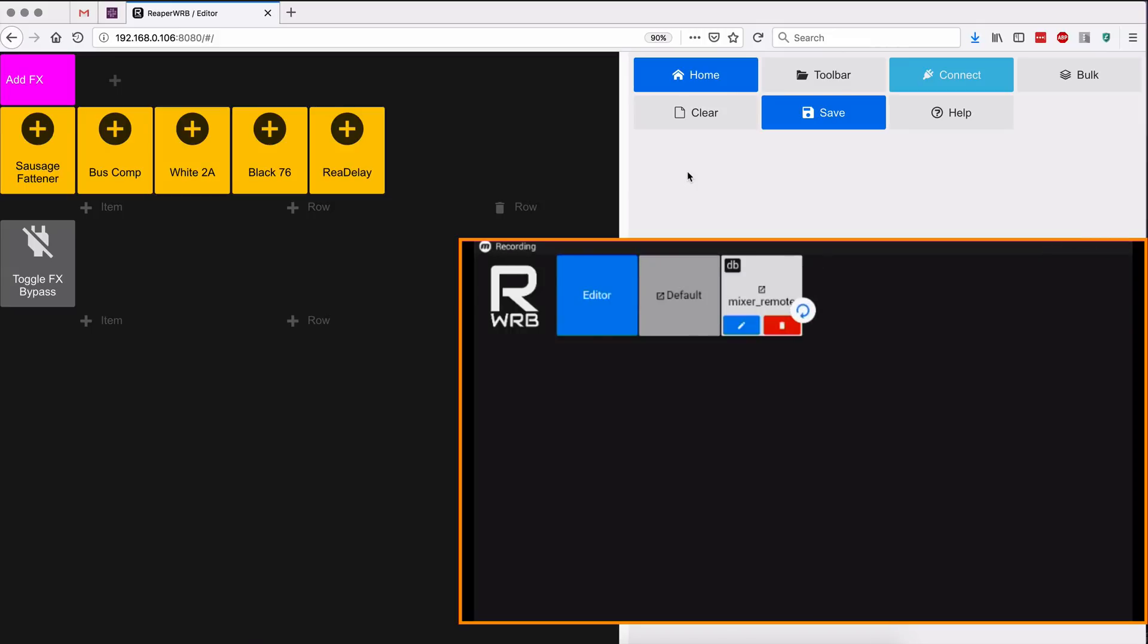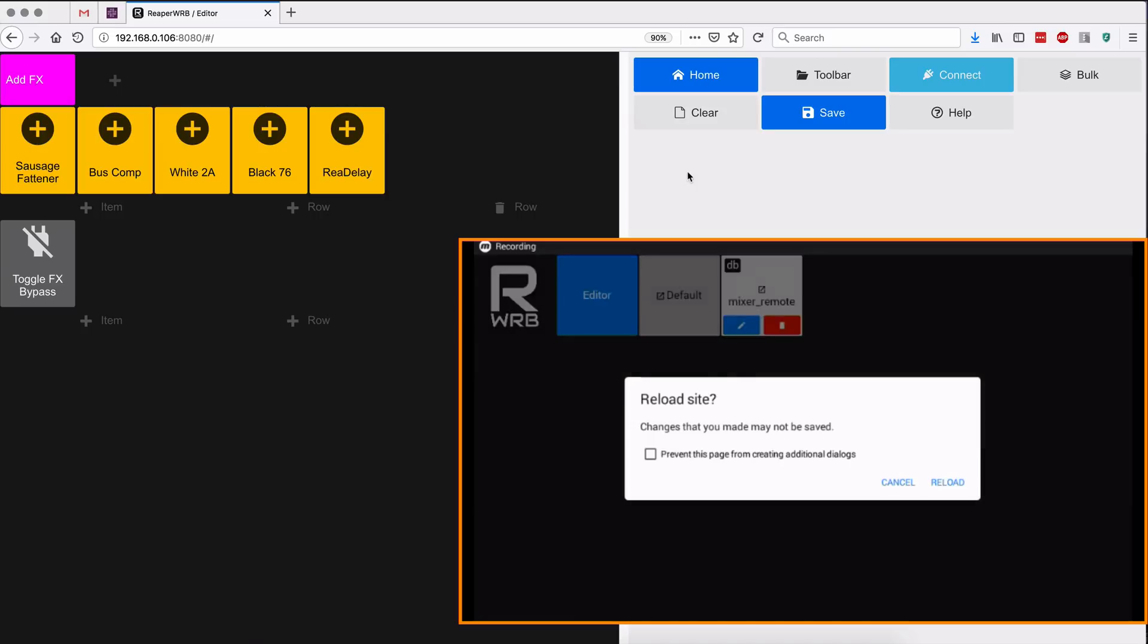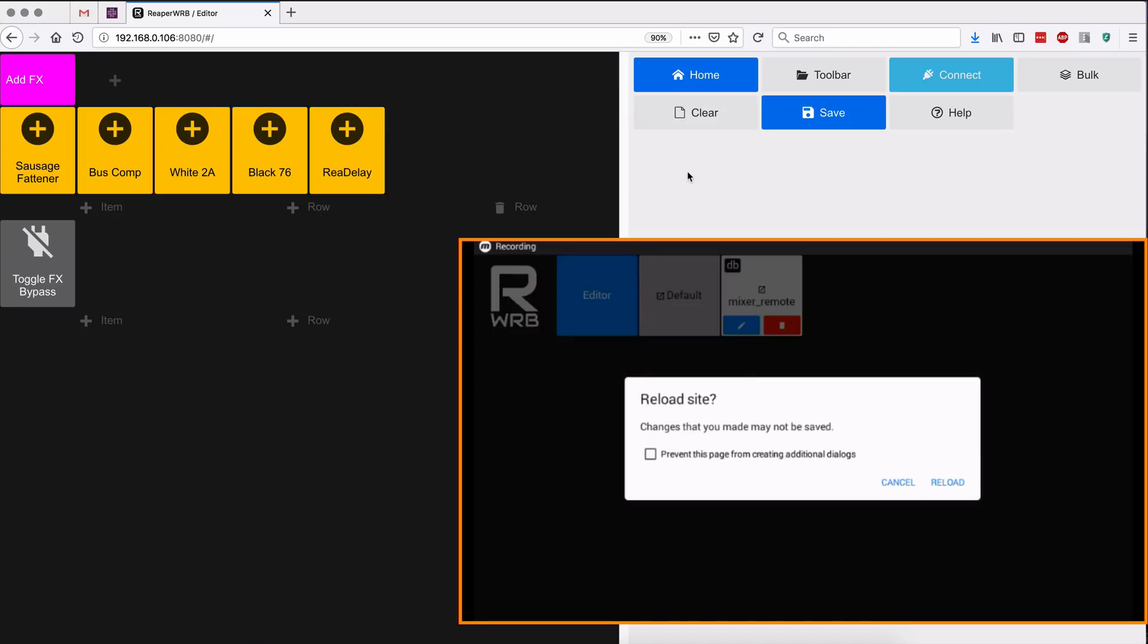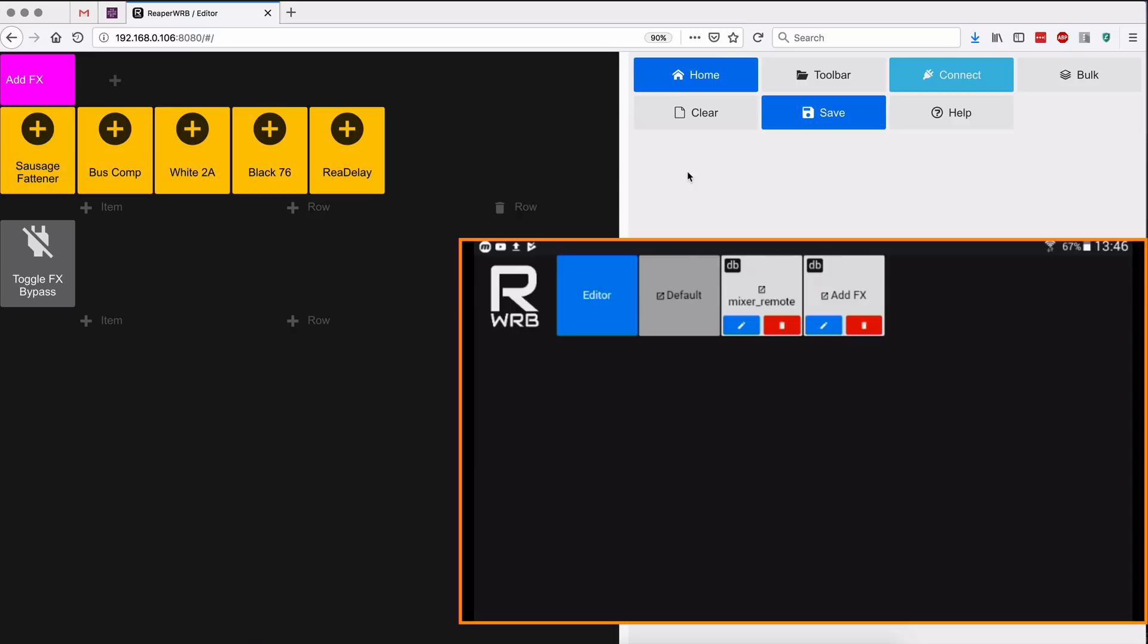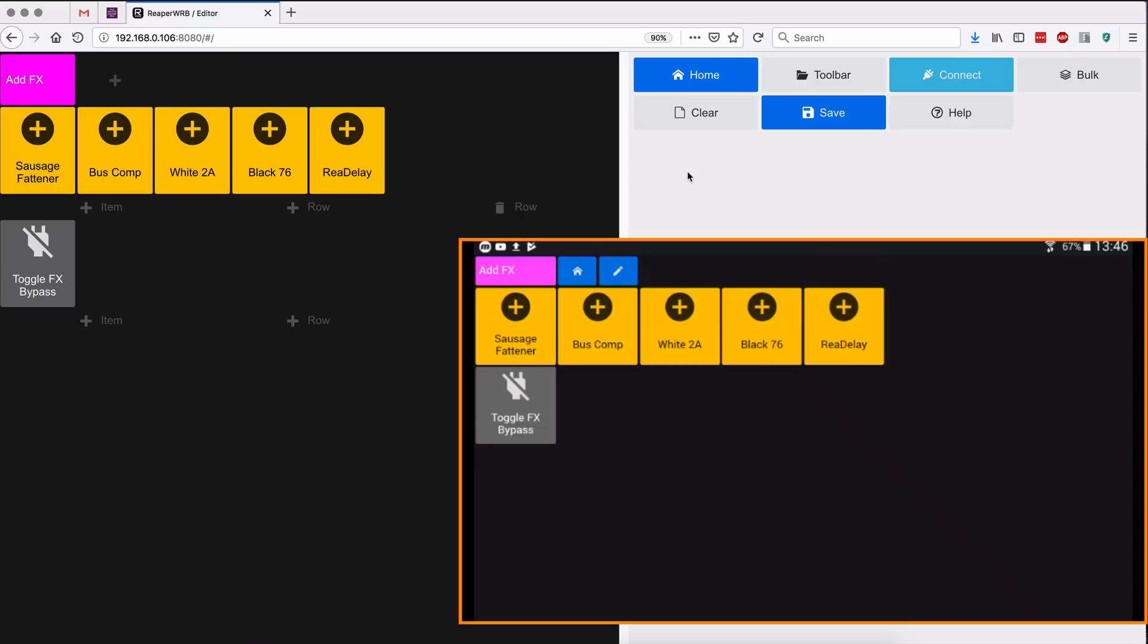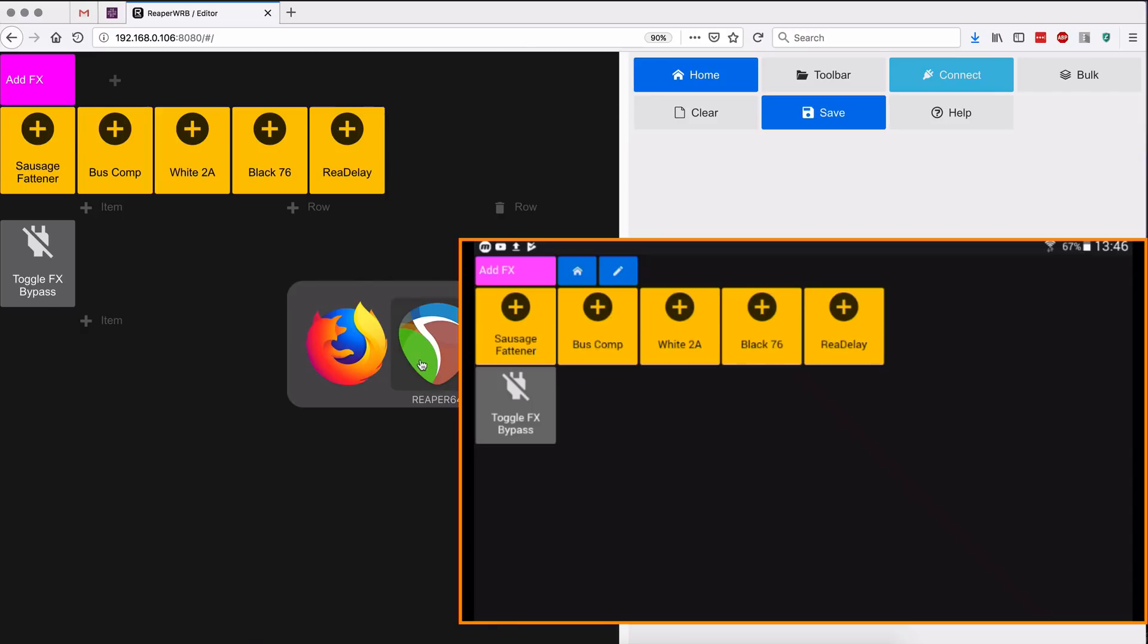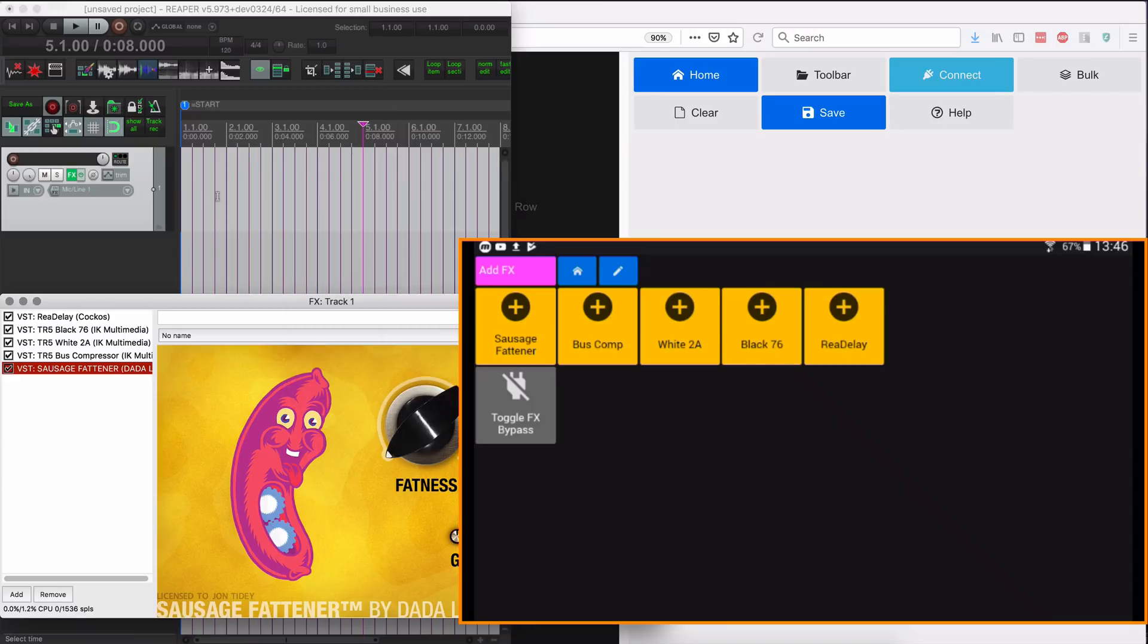And saving with the database option, replacing the web remote.js file. And I'll switch over to my tablet. I'm gonna reload the main page. I can see an add effects toolbar there.